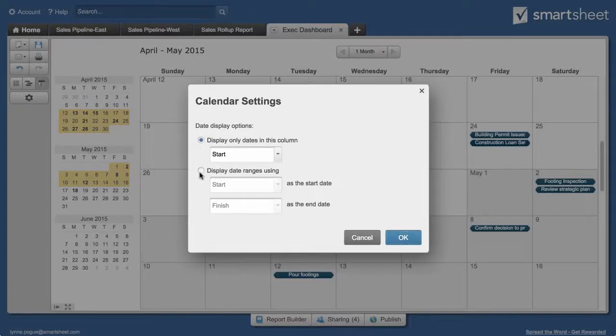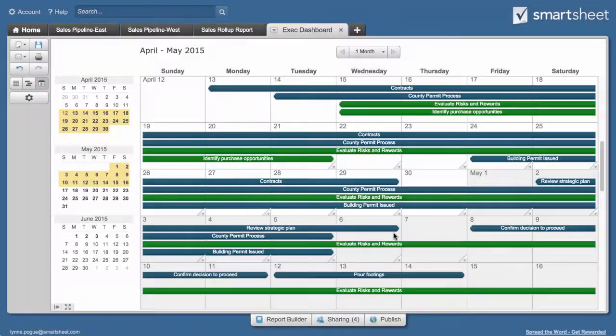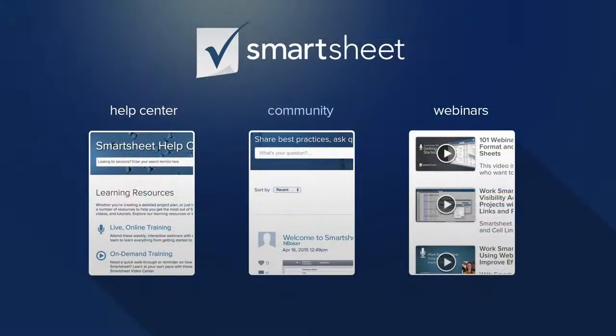And those are some of the ways you can use reports to analyze and evaluate data across sheets. To learn more, check out these resources.